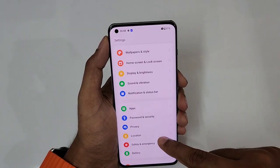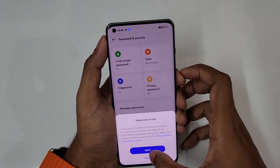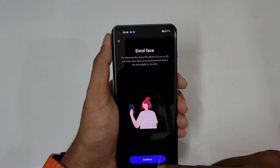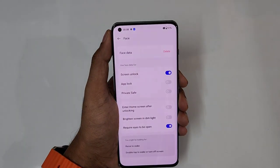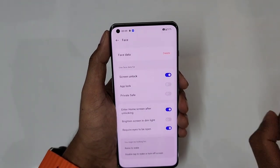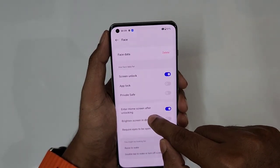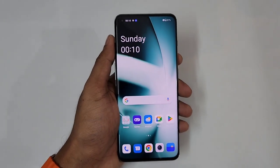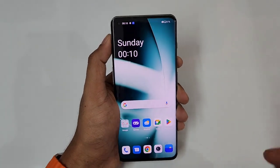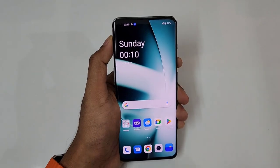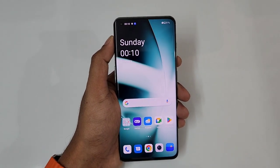Go to Settings, then go to Password & Security and enable face unlock. This is the easiest way to unlock your phone — enroll your face. After enrolling, turn on 'Enter home screen after unlocking.' So with raise to wake turned on, face data added, and 'enter home screen after unlocking' enabled — whenever you pick up the phone, it instantly wakes up, face unlock triggers, and you go directly to the home screen.